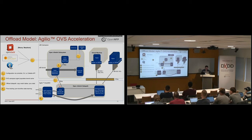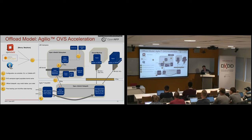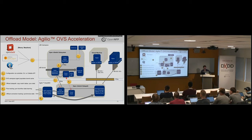It's even possible to go and offload the connection tracking, which is the stateful firewall or OpenStack security groups that people may be familiar with. And on the same basis, by synchronizing the table entries, but performing the work on the SmartNIC, this can be offloaded.